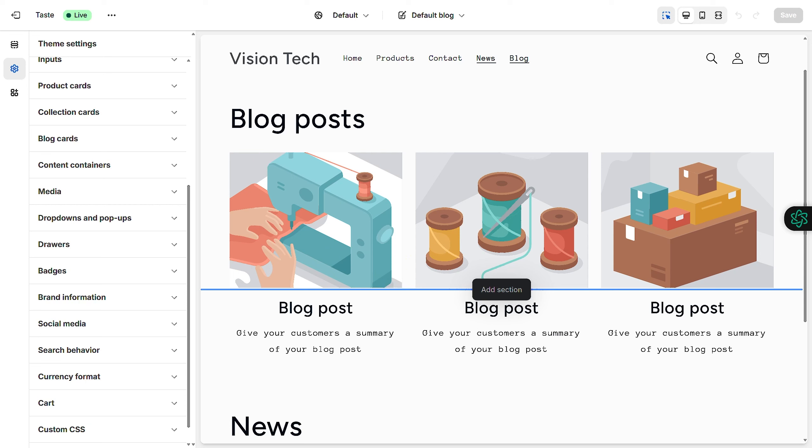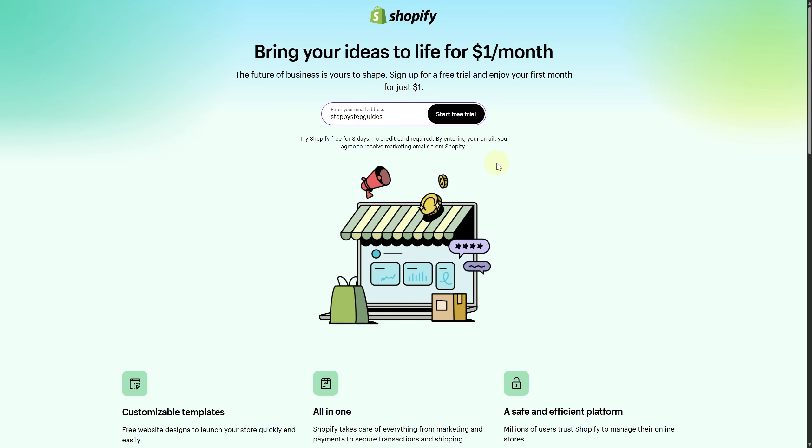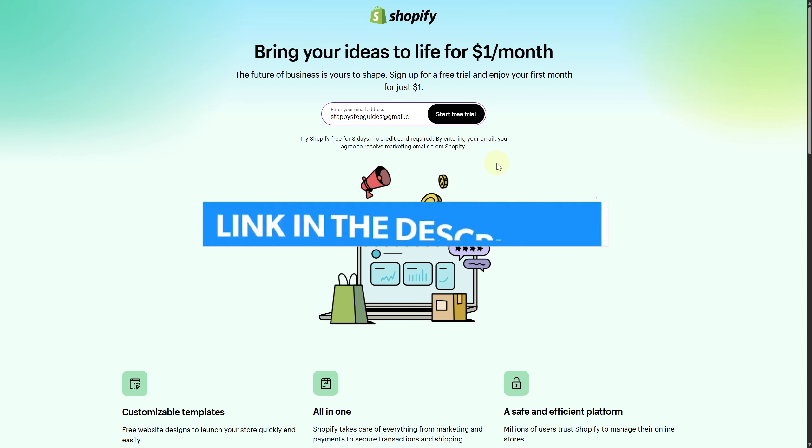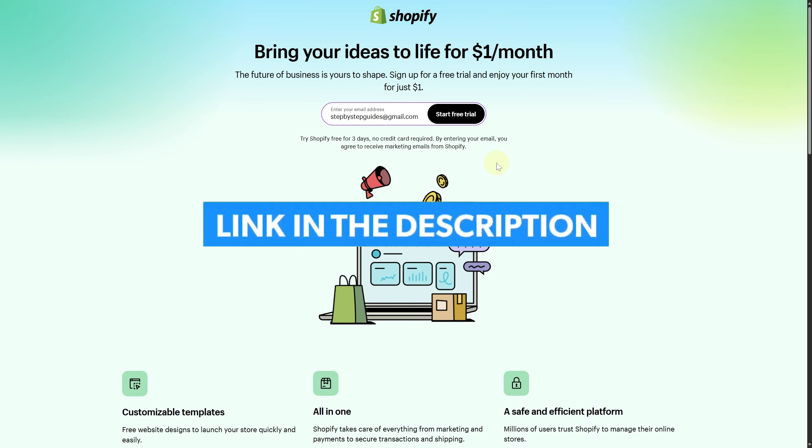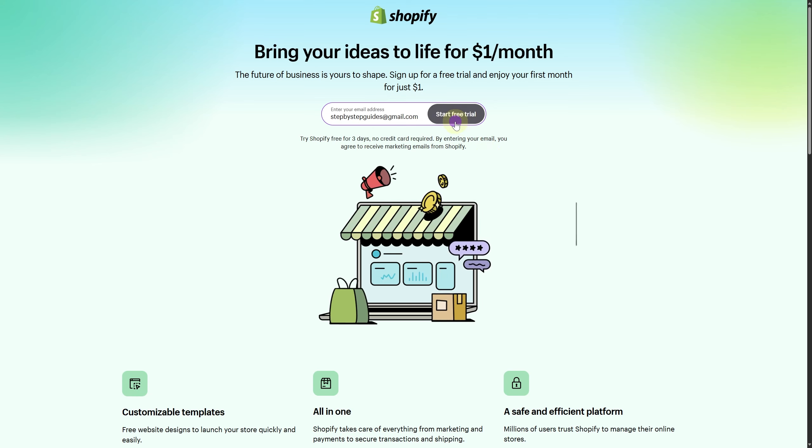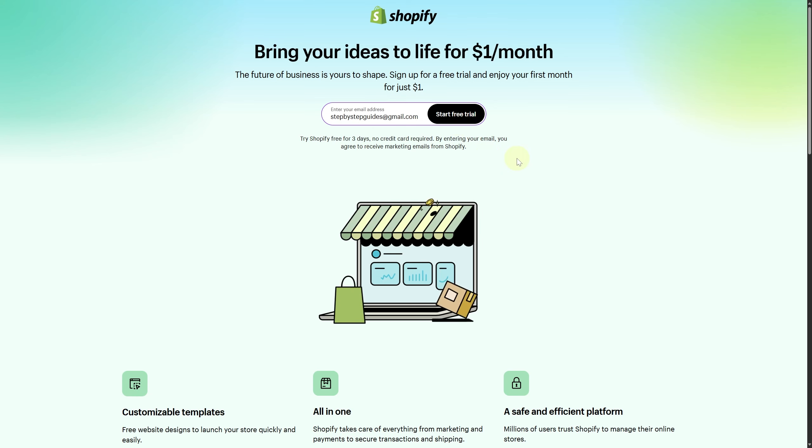Finally, make sure to click the link in the description below to take advantage of our exclusive Shopify free trial to start your business right away.